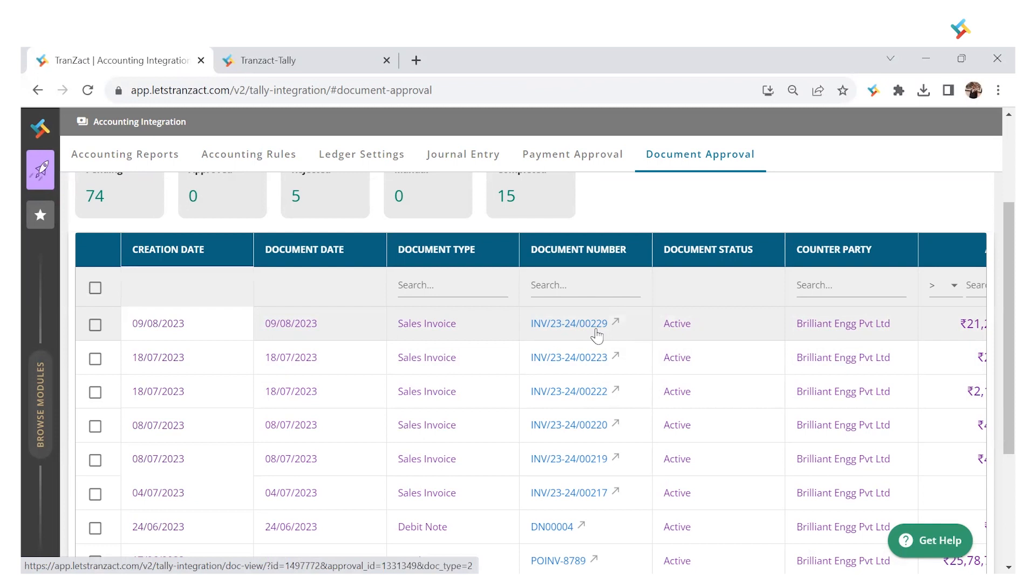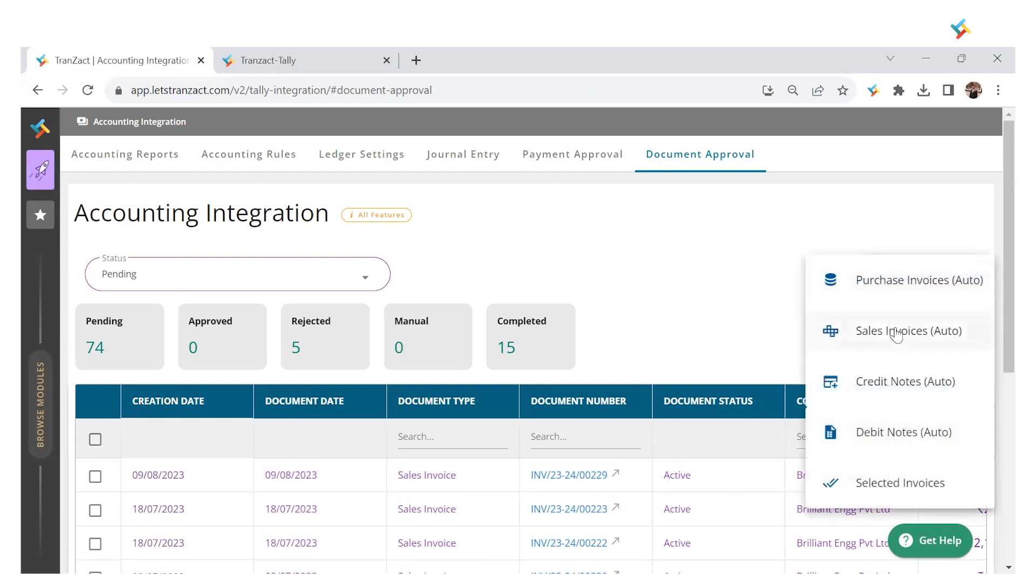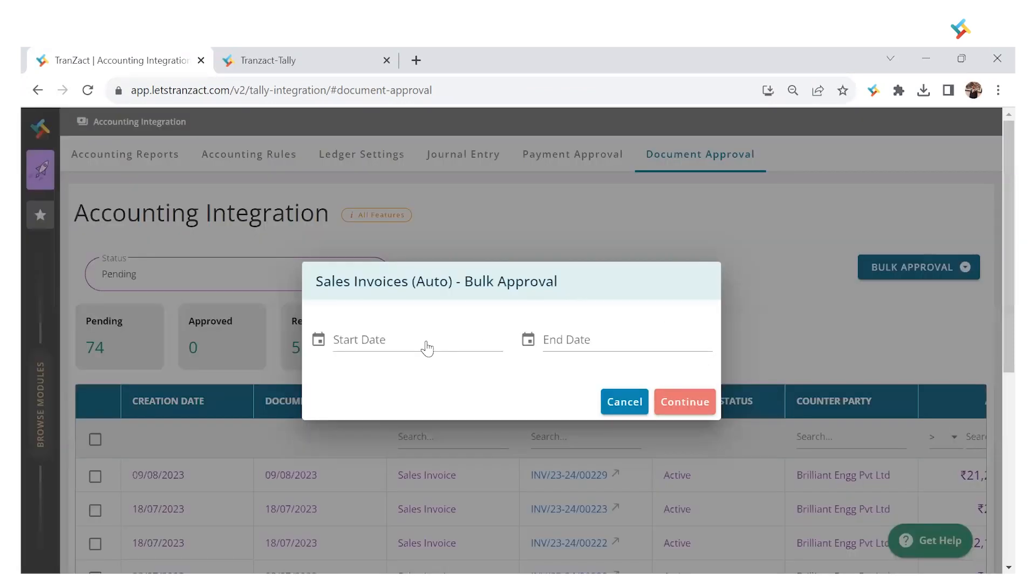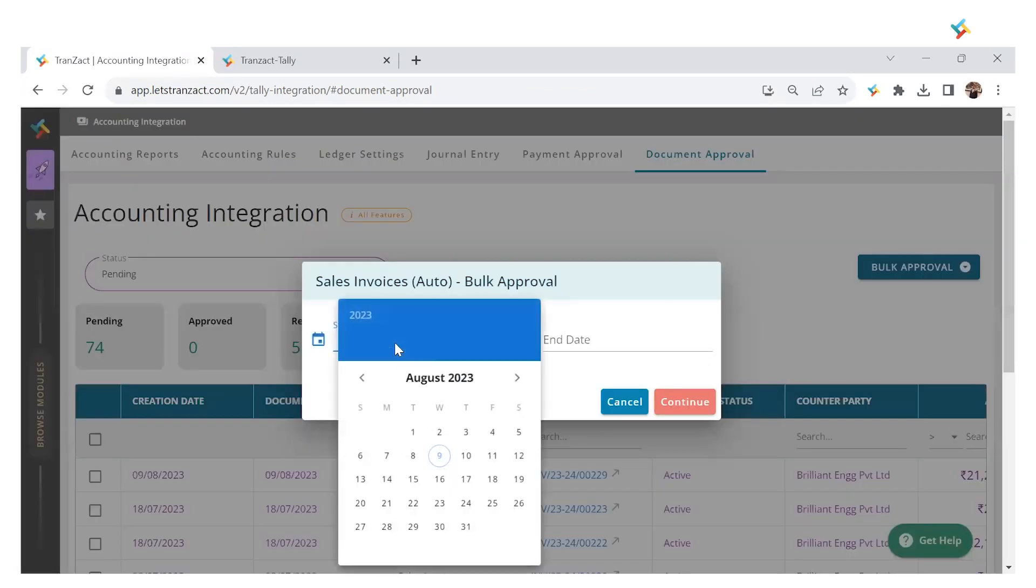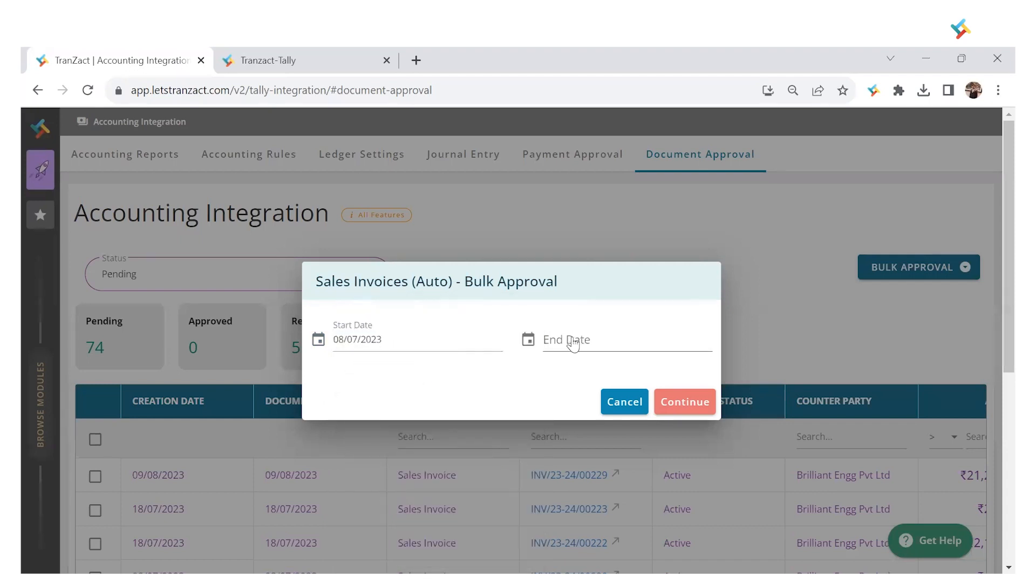The next step is to approve this invoice to integrate it into Tally. I'll click on the right-hand side and click on Bulk Approval Sales Invoice. I'll select a date - pick a date from 8th July to today. Click on Continue.